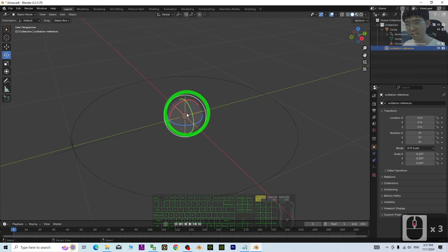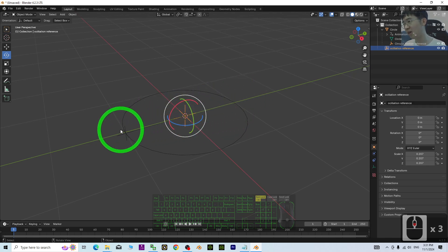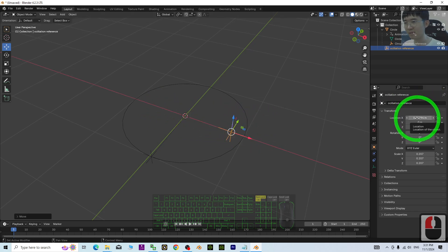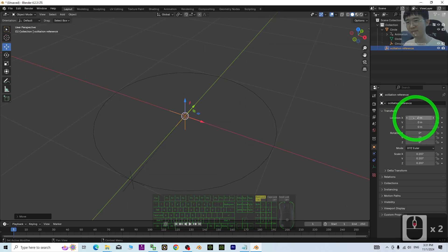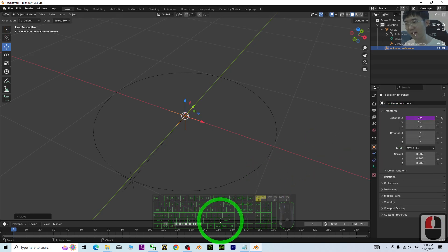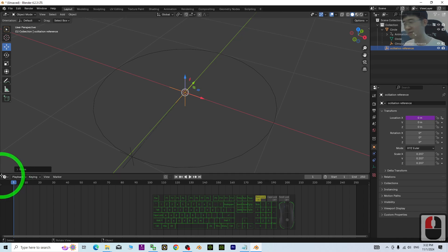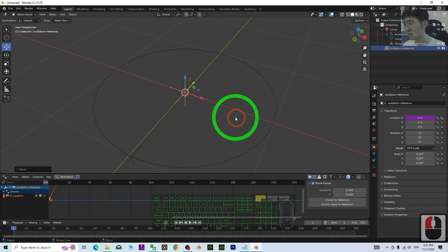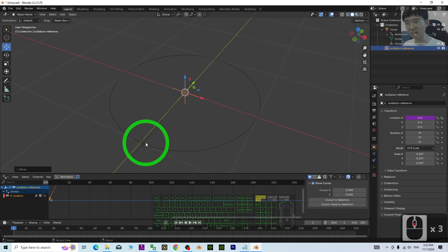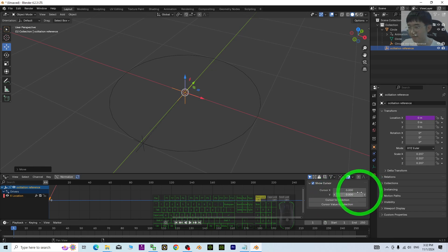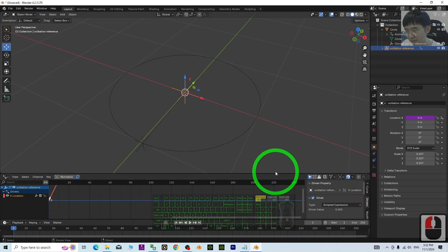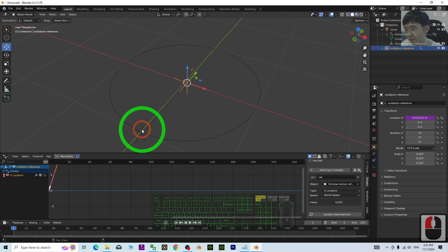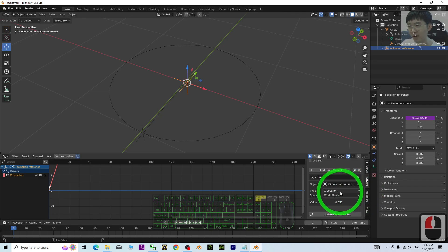Name this second empty 'Oscillation Reference'. For this oscillation reference, we are going to make it move along the X axis. Go to Location X, right-click and add a driver. Move your mouse cursor and drag it down when you see a cross, then search for 'driver'. For the driver, set the Circular Motion Reference as the object and choose X Location as the reference channel.